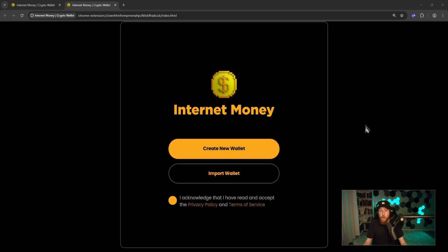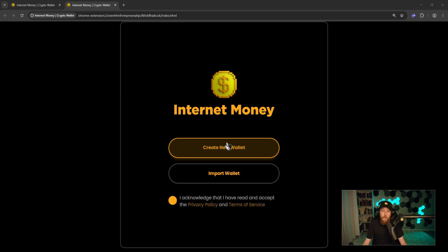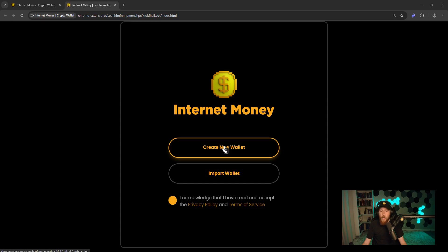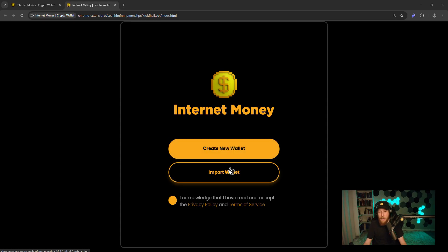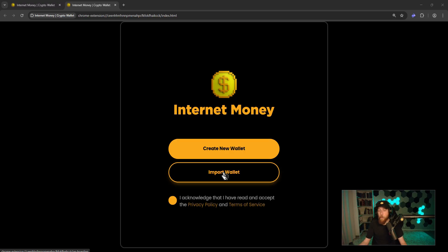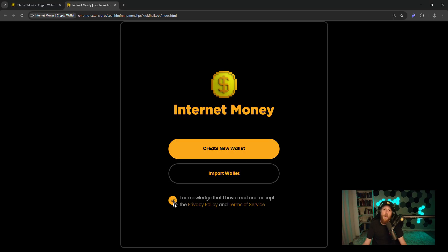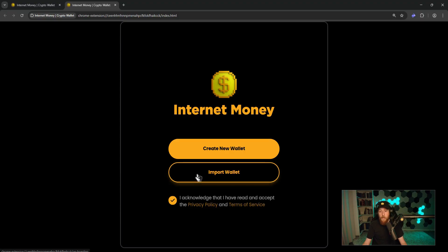In getting started, you have two options: creating a new wallet, which will generate a brand new seed phrase, or import wallet, which will allow you to bring over your seed phrase from Rabi. First, you have to click to acknowledge that you've read and accept the privacy policy and terms of service. Then click import wallet.